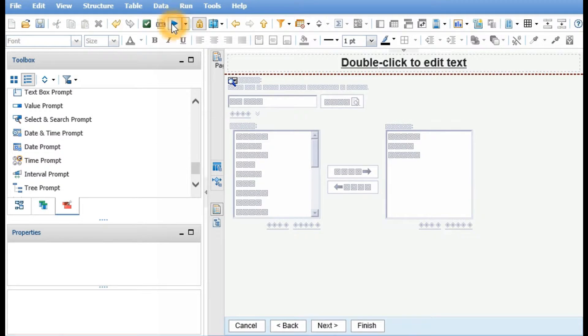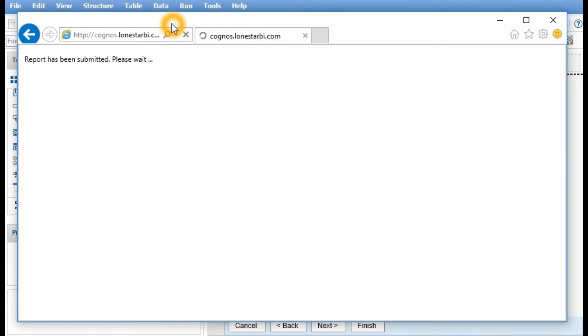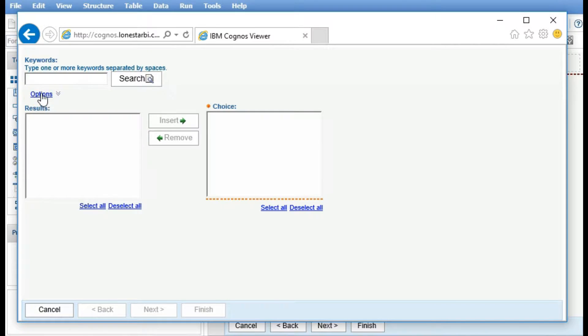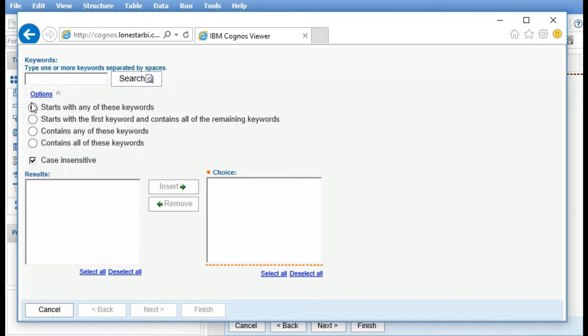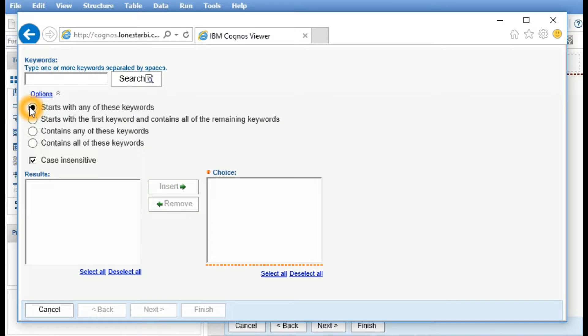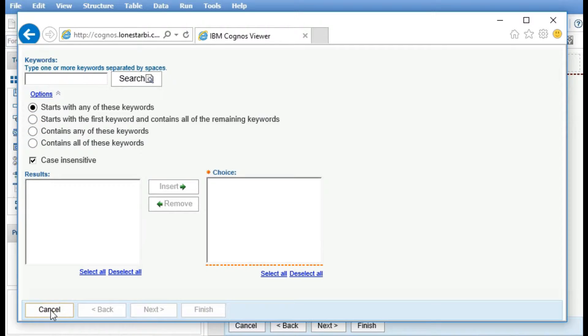When we run the report, the default under options is starts with any of these keywords. If we want the default to be one of these other values, we have to use a couple of HTML items and a couple of scripts.